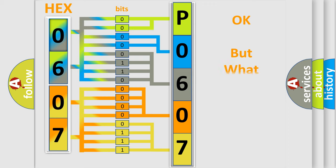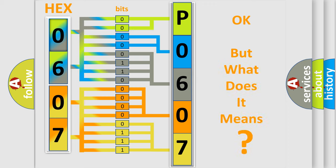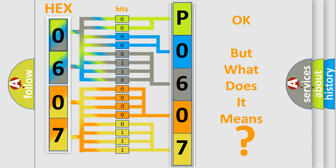The number itself does not make sense to us if we cannot assign information about what it actually expresses. So, what does the diagnostic trouble code P0607 interpret specifically, Lincoln car manufacturers?